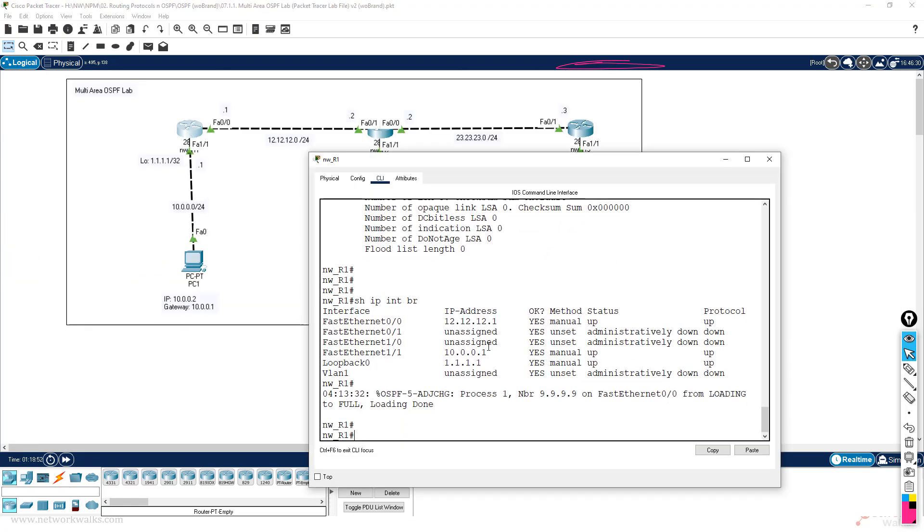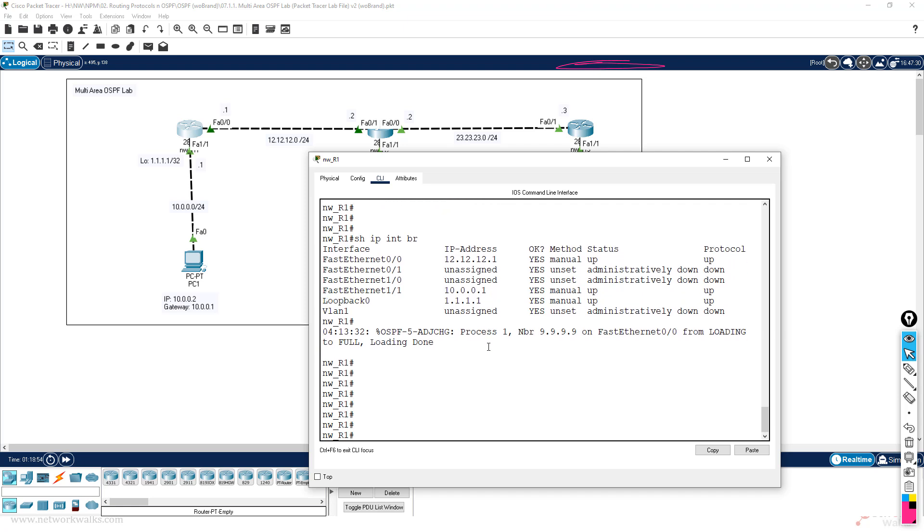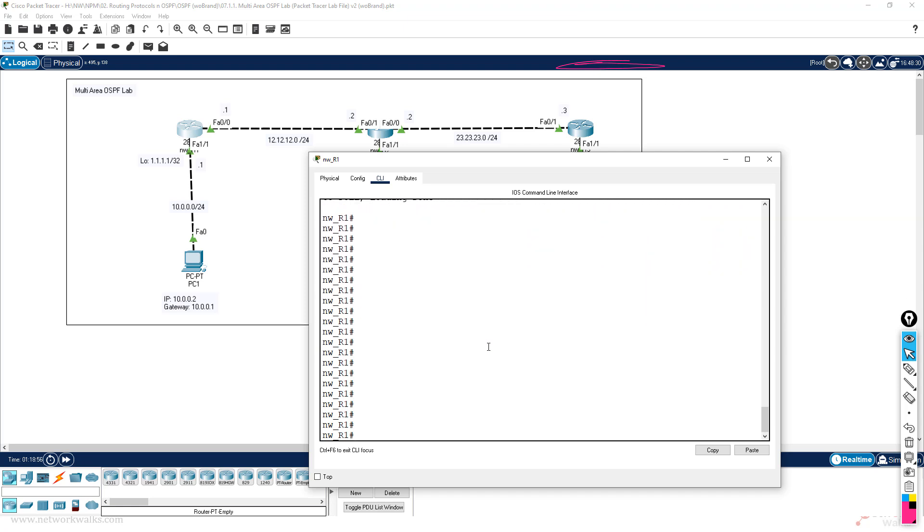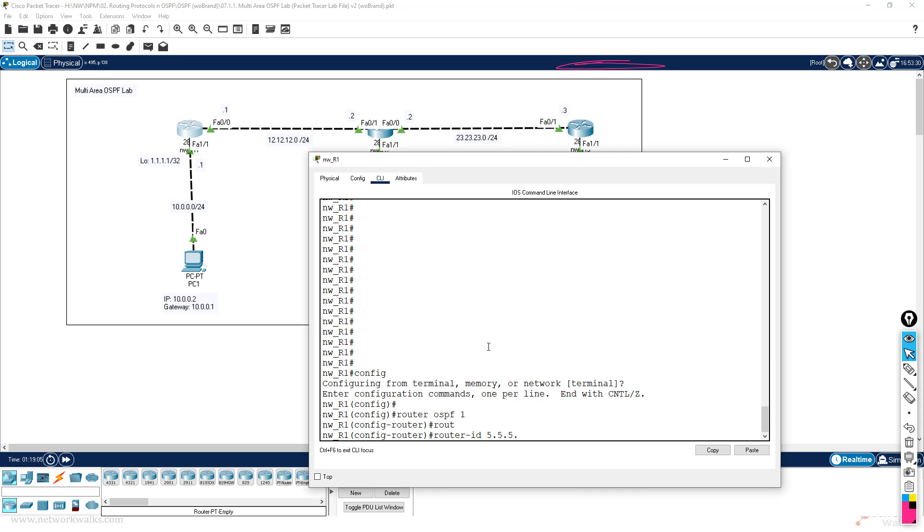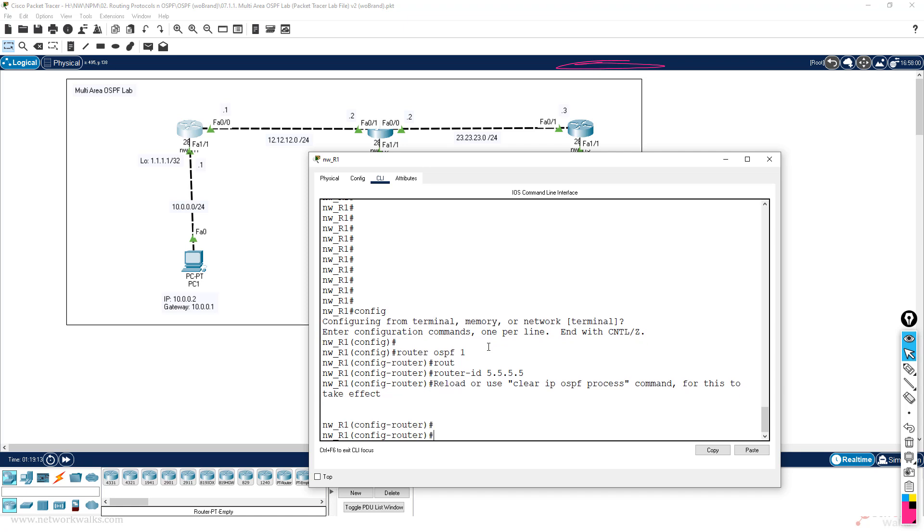I go here, so I can say router ospf 1 and router-id, for example, whatever we want to give - 5.5.5.5. We can give it dotted decimal notation or we can give the normal decimal number, that's all.